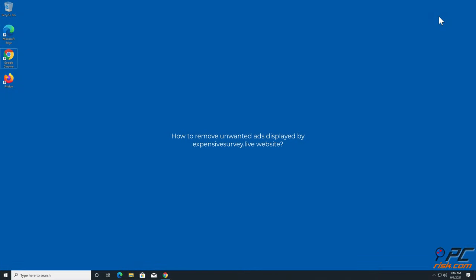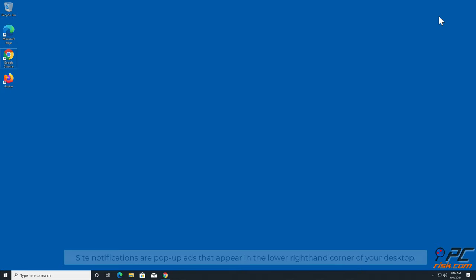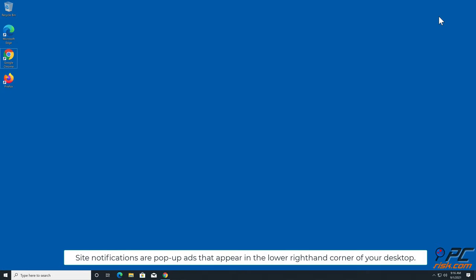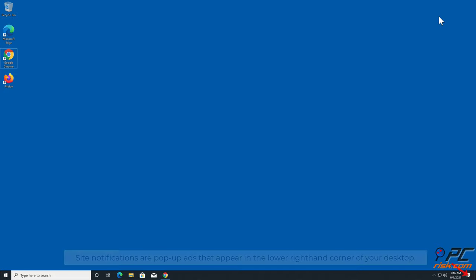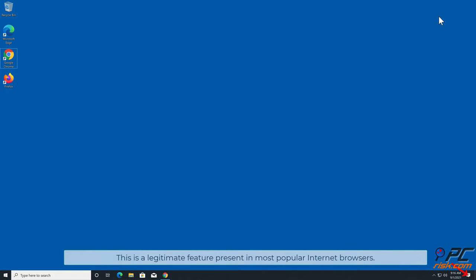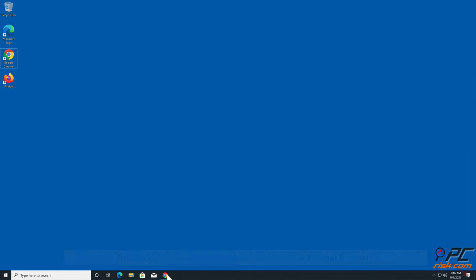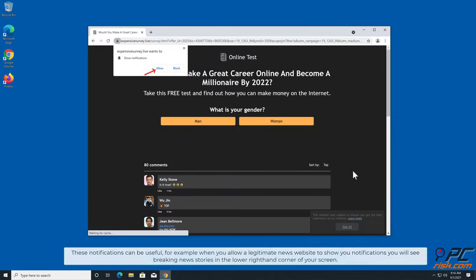In this video we will show you how to remove unwanted ads displayed by expensive survey.live website. Site notifications are pop-up ads that appear in the lower right hand corner of your desktop. This is a legitimate feature present in most popular internet browsers. These notifications can be useful, for example when you allow a legitimate news website to show you notifications.